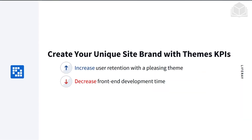What are the stakes here? You can increase user retention with a pleasing theme, and obviously that has many benefits. When users are on your site longer, they might make purchases, which can increase revenue. Theming also decreases front-end development time, meaning less cost, shorter turnarounds, and a more responsive form of development.